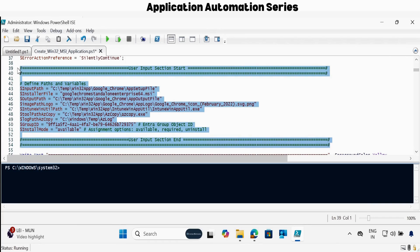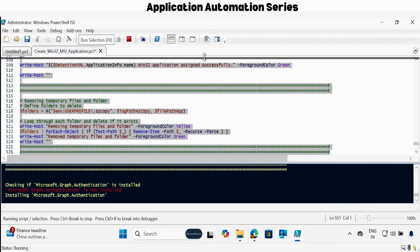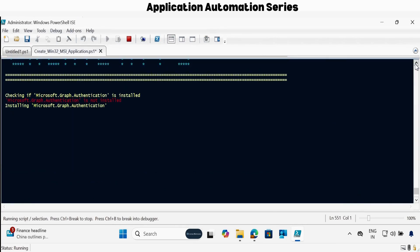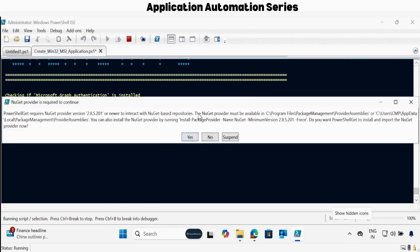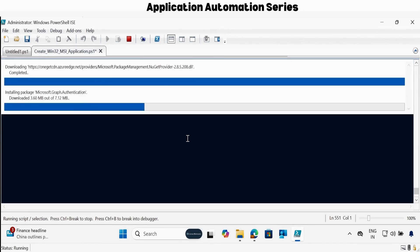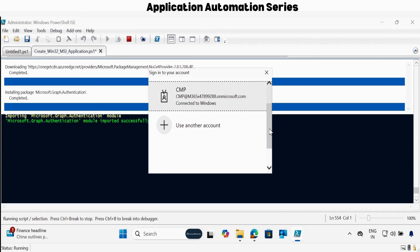Once that is done, you have to select the script and click on run. Now it is going to execute the script and install the required modules. In my case, the Microsoft Graph Authentication module is not installed, so it's going to install the authentication module.